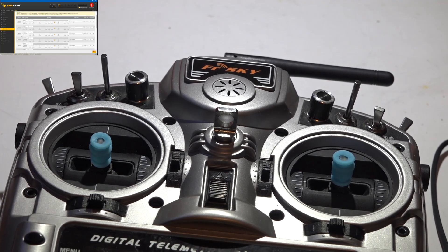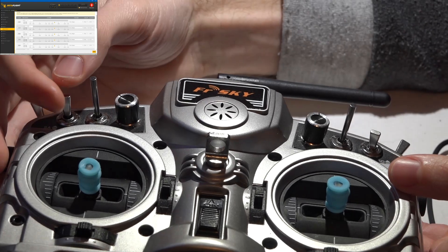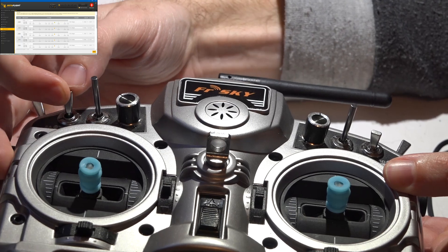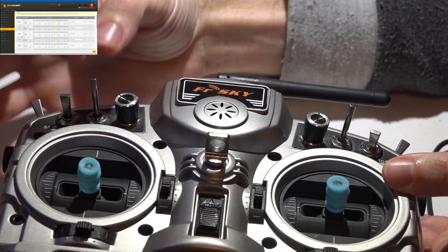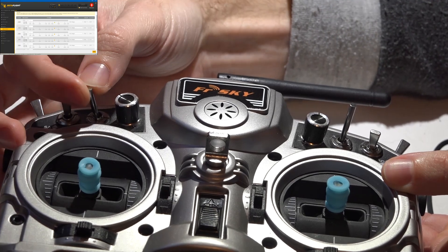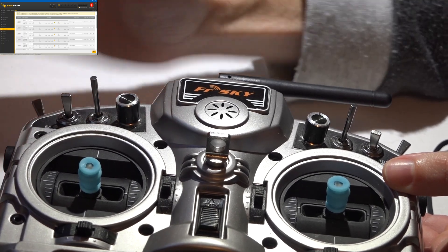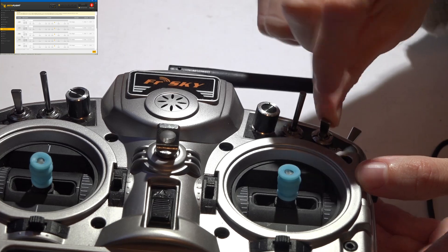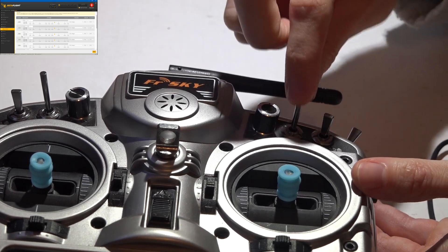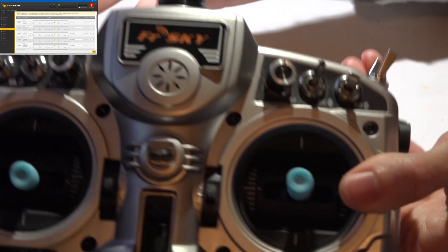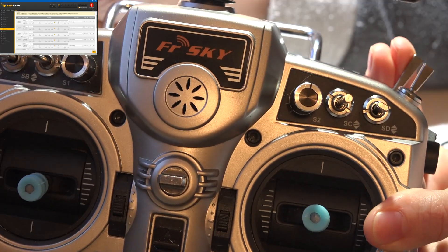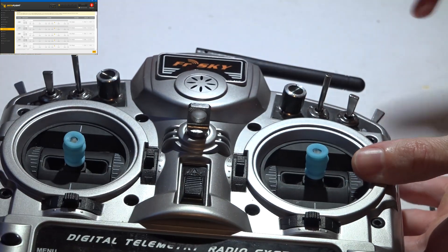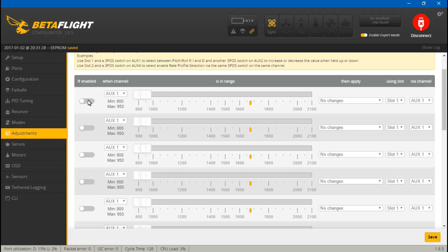Here's how this is going to work: I'll create a three-position switch to select pitch P, I, or D, and then another switch to increase or decrease that value. The center position won't do anything at all. Then I'll make another switch for roll P, I, and D, and another switch to increase or decrease that value. If you have switches remaining, you can do the same for yaw. I won't be covering yaw in this video just to keep things shorter.